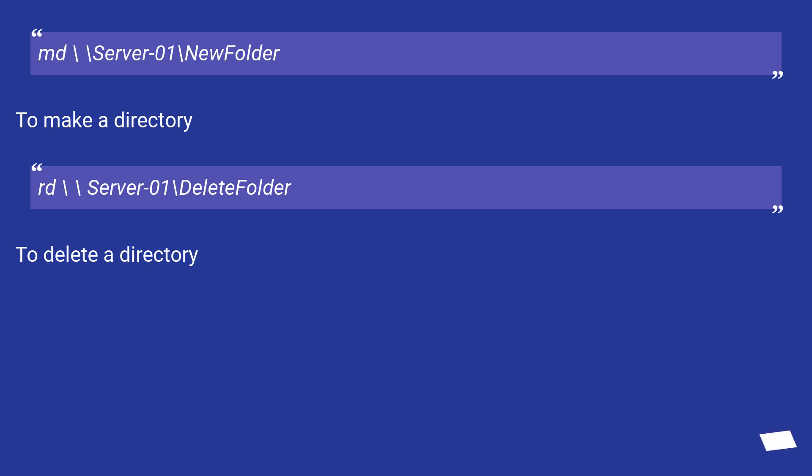rd \\server-01\deletefolder to delete a directory.